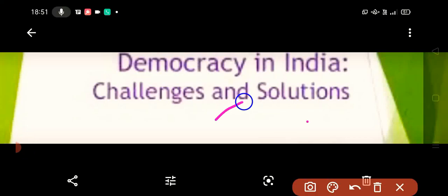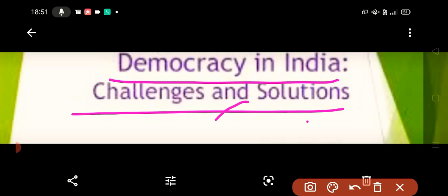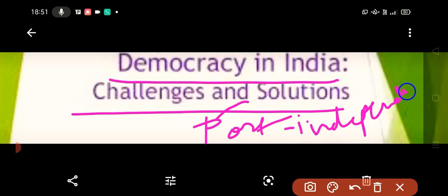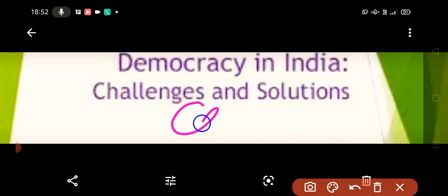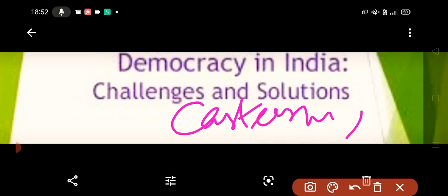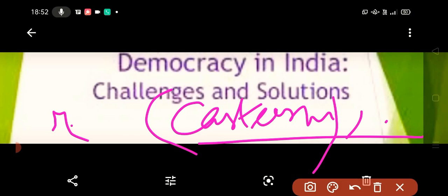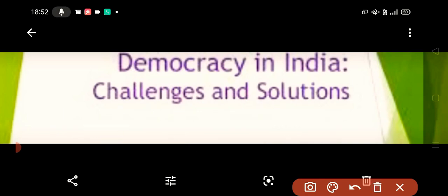Hello everyone, today we are going to discuss democracy in India — its challenges and solutions. This chapter is mainly based on the problems we faced post-independence and continue to face today. These problems include casteism, regionalism, and communalism. Racism exists in the US; here we have casteism — they have different names but the form is the same.